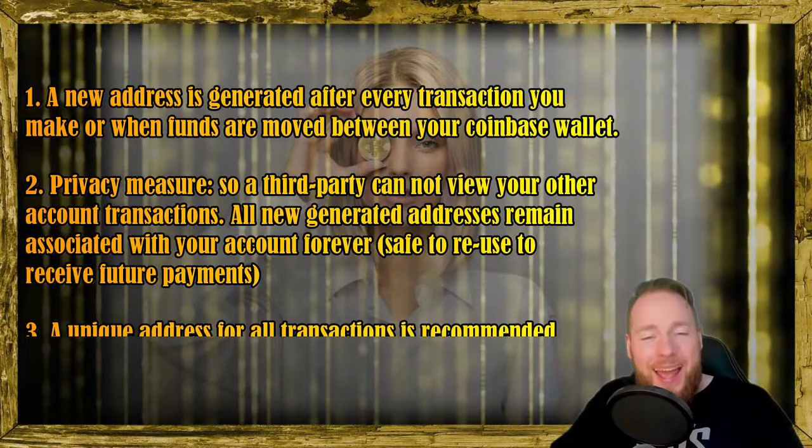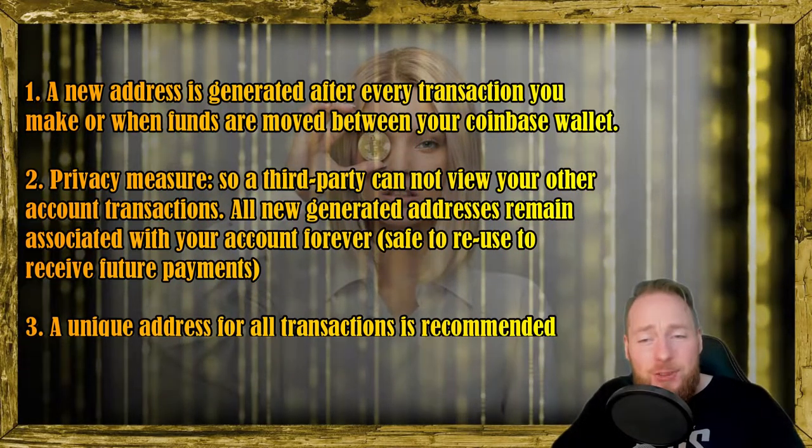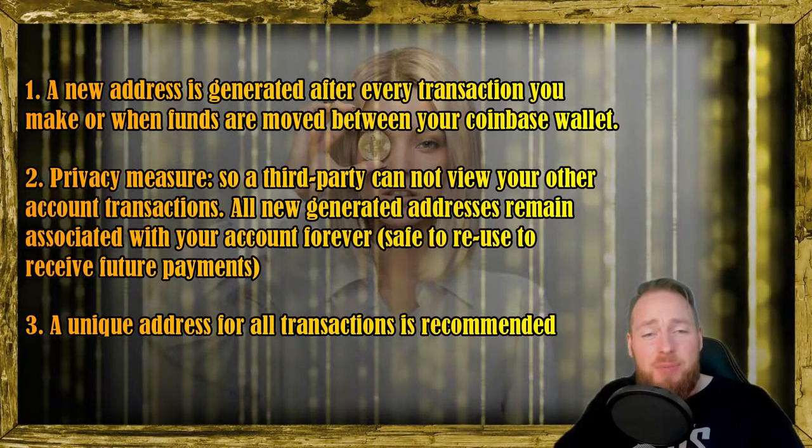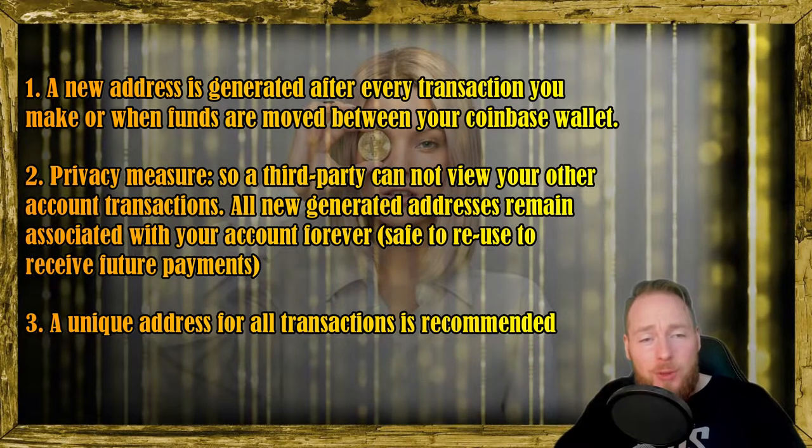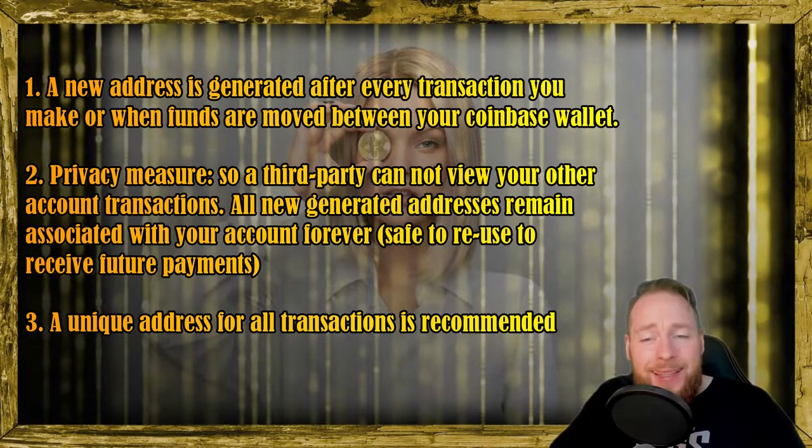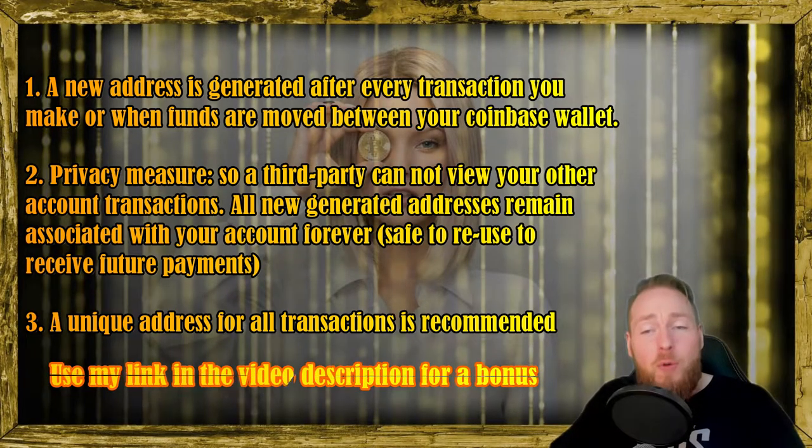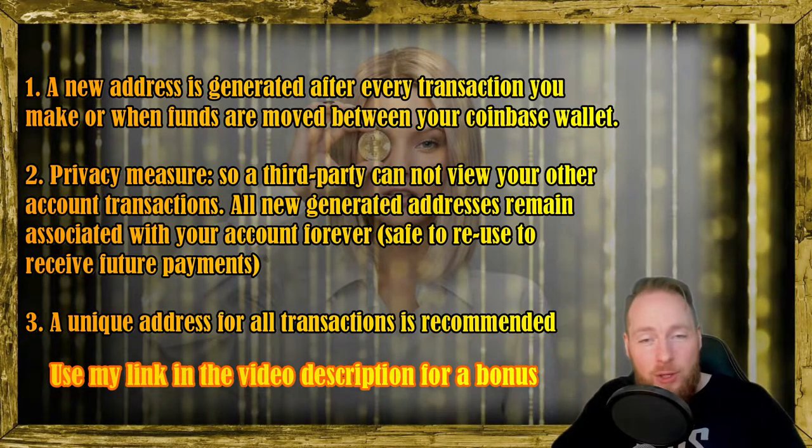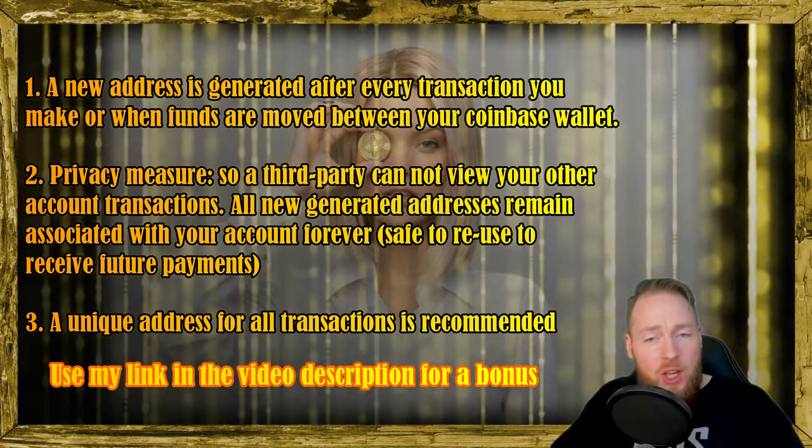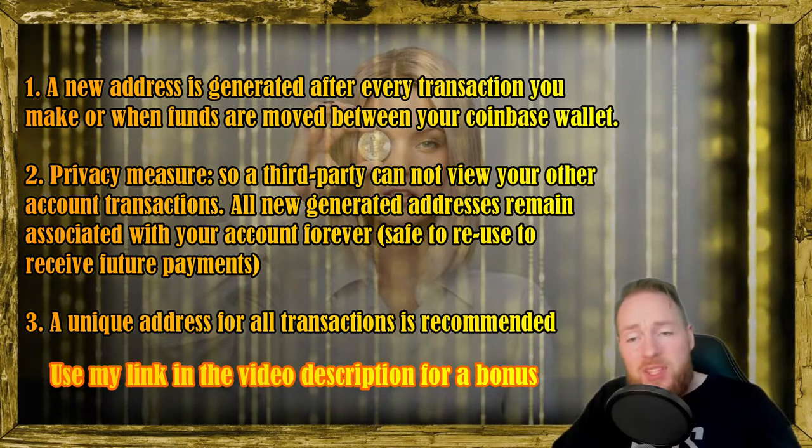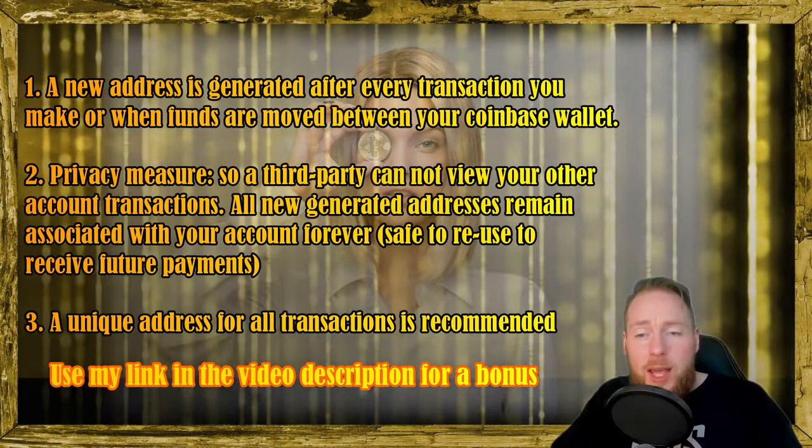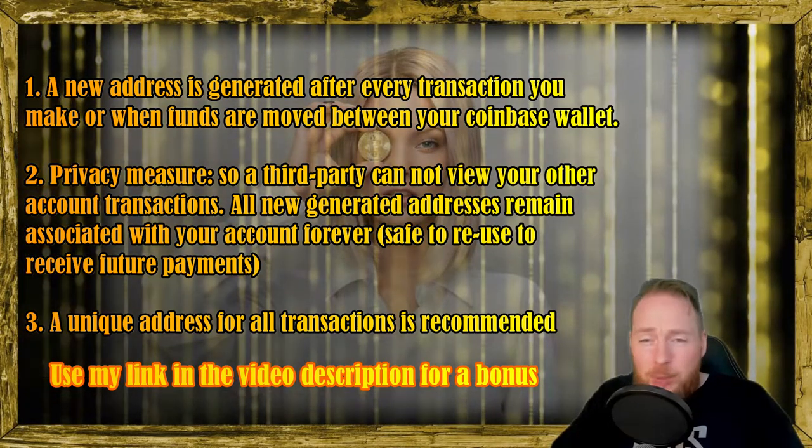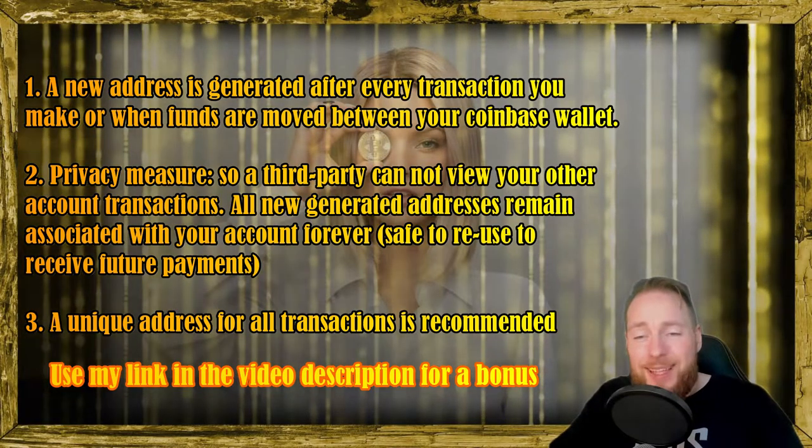However, do not worry. All new addresses that have been generated for your account will remain associated with your account forever. You can reuse them. You can send more Bitcoins to them or other cryptocurrencies to them. Don't worry, they will arrive on your account.